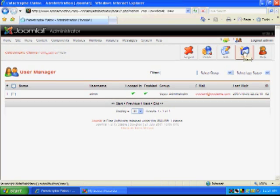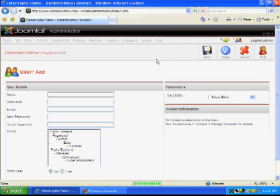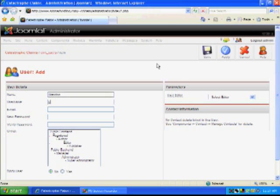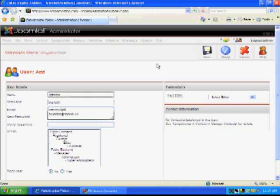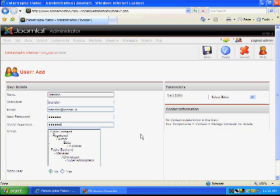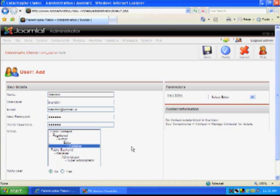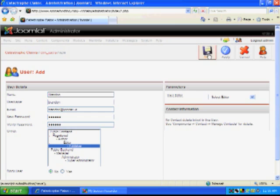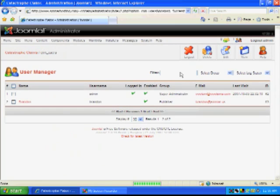So, we are going to first create a little username for me. And you can make different users have different permissions. I am going to make myself a publisher, which allows me to publish content onto the website after it's been approved by an administrator. And I'm going to save this.